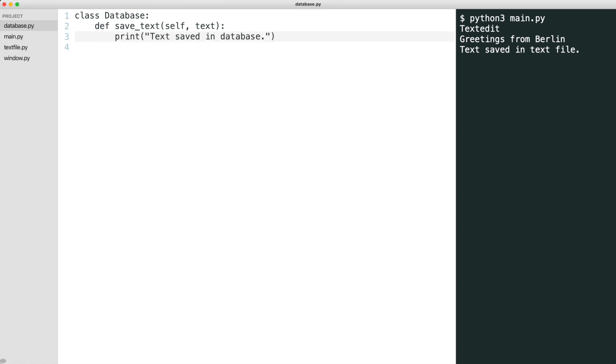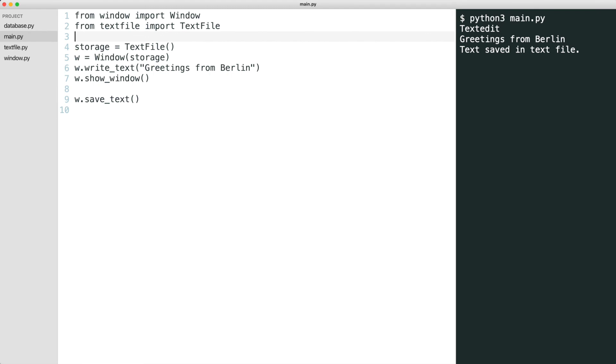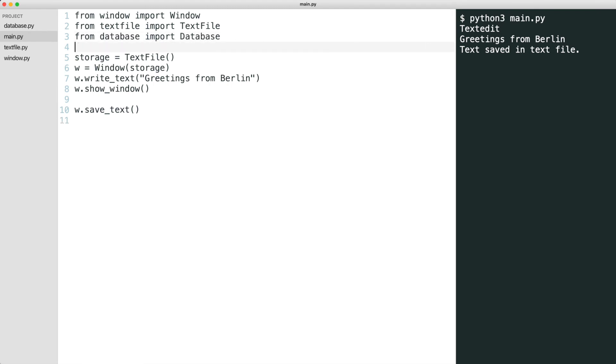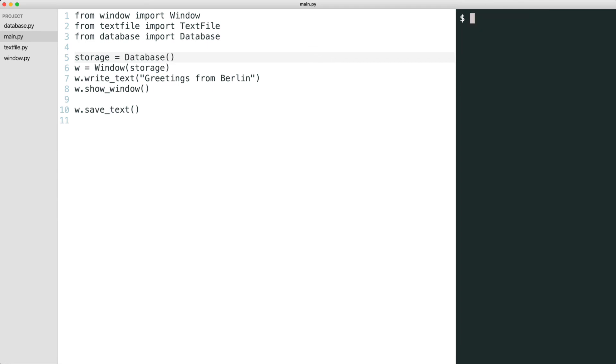Now notice how I use the database class without changing the window class. I replace text file with database and run the code. And suddenly the window is able to store the text in the database without even knowing there is a database.